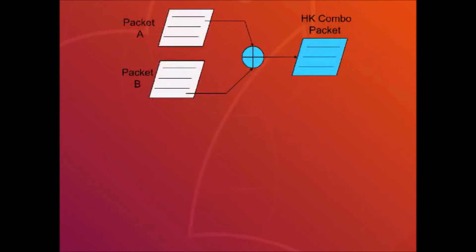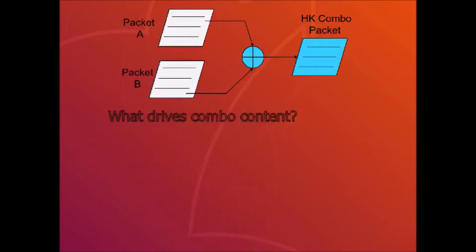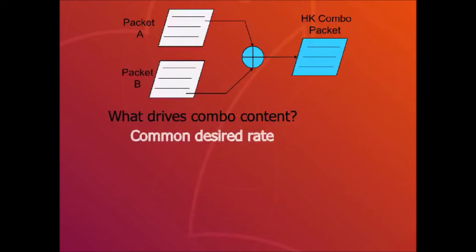What criteria should you use when designing combo packets? Data items with a common desired telemetry rate is a good criteria. It's often convenient to think in terms of fast, medium, and slow packets that are tailored for different mission modes with possibly different downlink and onboard storage recording rates.